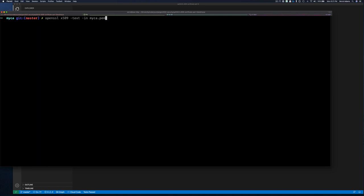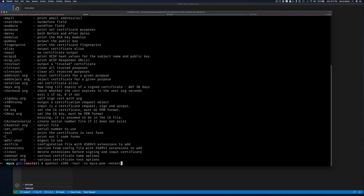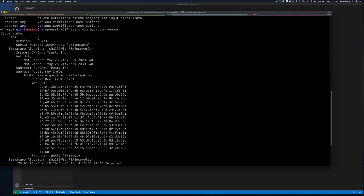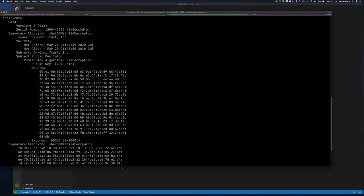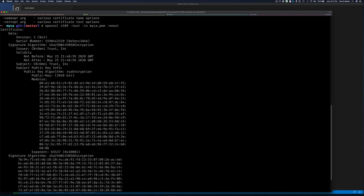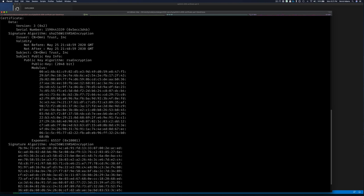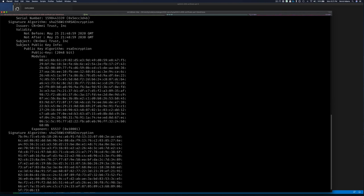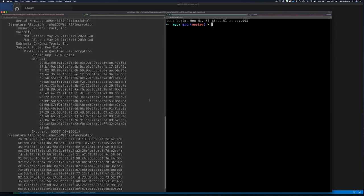If we didn't want it to dump the certificate contents, we could say -noout. Expanding the output, we can see the version, the issuer is OmniTrust, the subject is OmniTrust — so we know it's a self-signed certificate — along with the public key information and signature over the entire certificate.